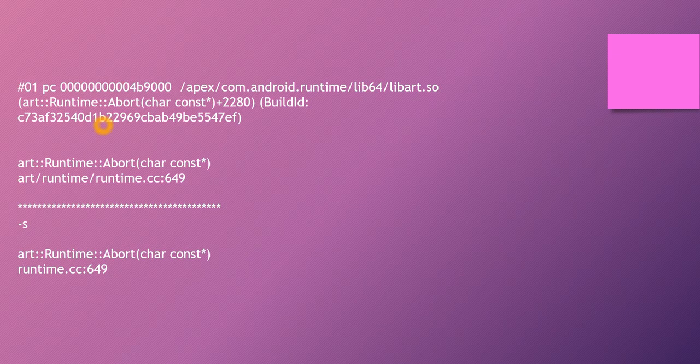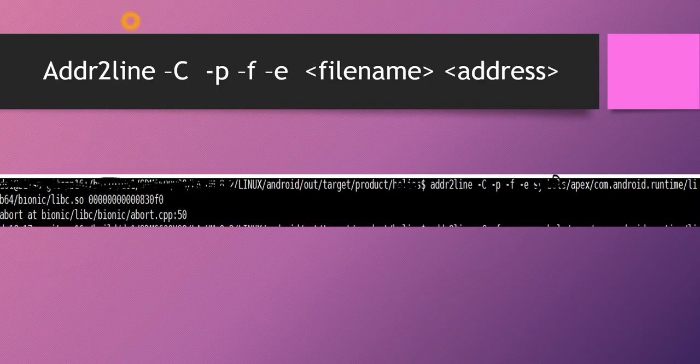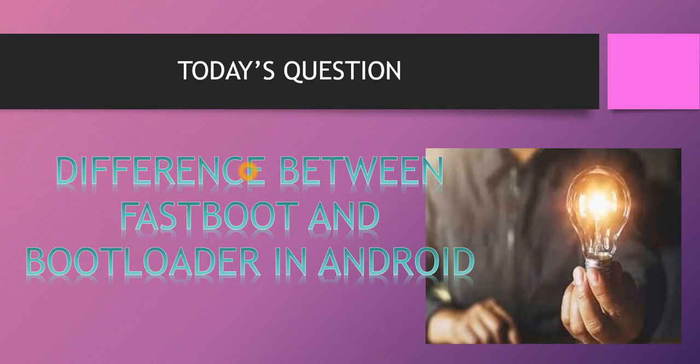That's what I wanted to show you all today. The easiest way to use addr2line is on your Linux system or on build servers. On Windows you can use MobaXterm, store all your build source code there, give a full build command, and once it is done the out folder will be generated. From there you can easily get the addr2line tool and use the command to find the exact line number where the issue is seen, fix it, and move ahead.